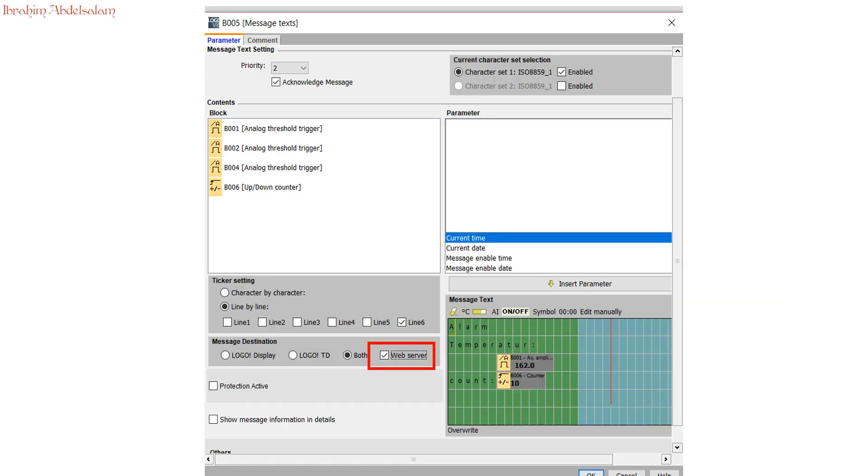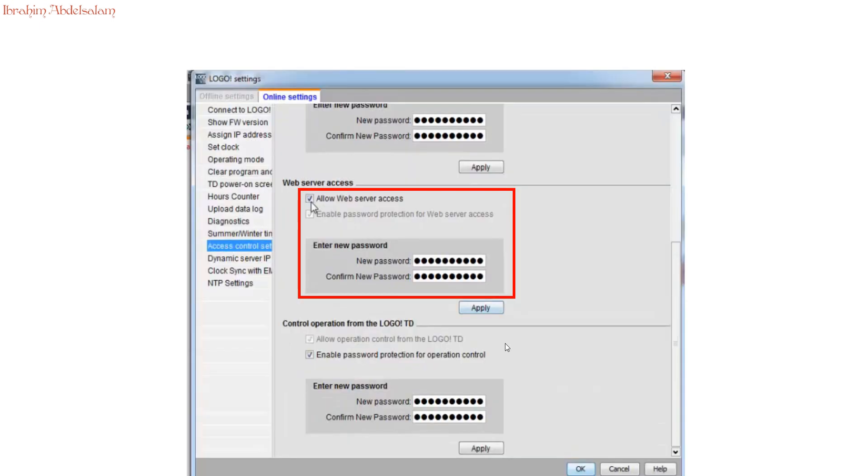First, if you use Logo Onboard screen, you need to activate this button. So what appears in Logo Onboard screen will appear in Logo Web Server. From Access Control, you have to allow web server access.